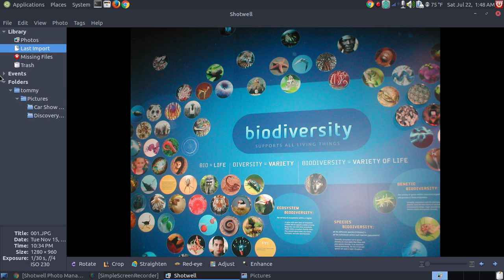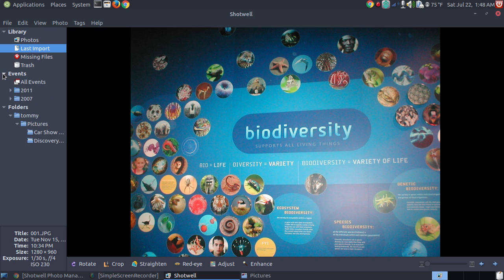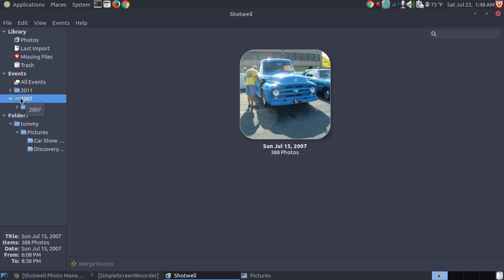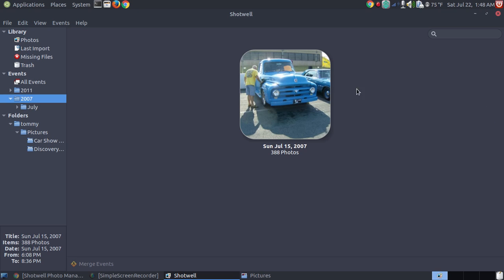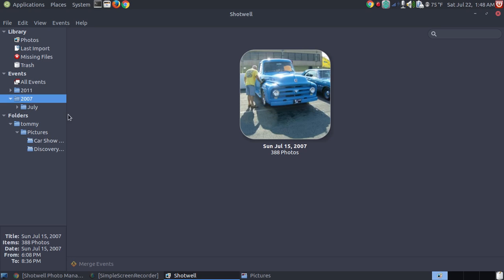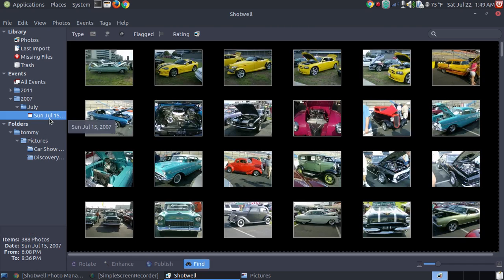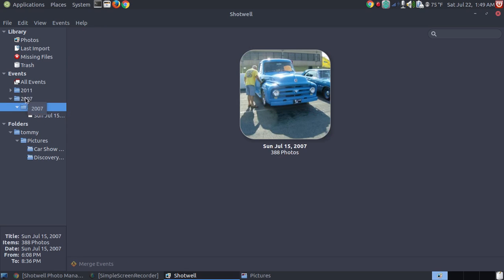Now notice I showed you the folders when I imported the car show. Another way that you can organize your pictures is by events, by a time period. Notice the first set of pictures we went to the car show in 2007. And if there were like every month I imported something in 2007, it would organize them by the different times. I would have an icon to represent everything that was in that folder. And it randomly chooses a picture to represent that folder. So this happened in July. It happened on a Sunday.